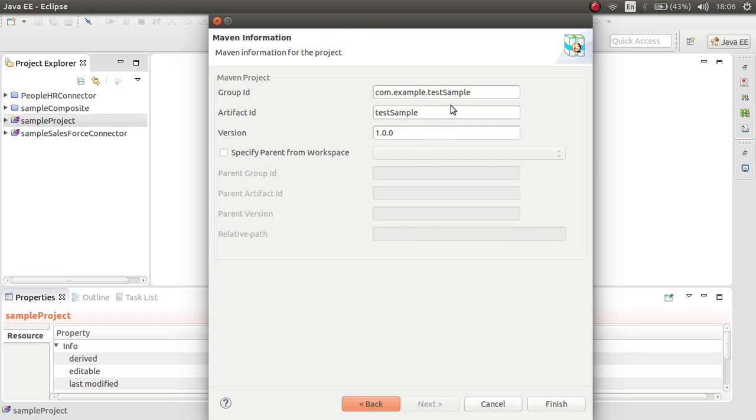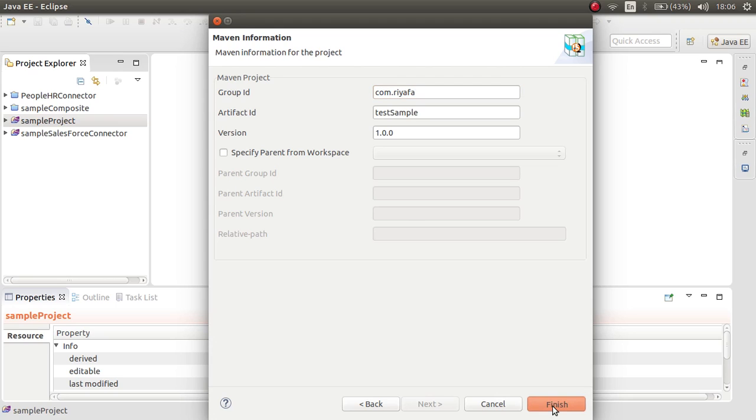And you can see the form editor. And you can change the group ID and artifact ID as you wish. Click finish.